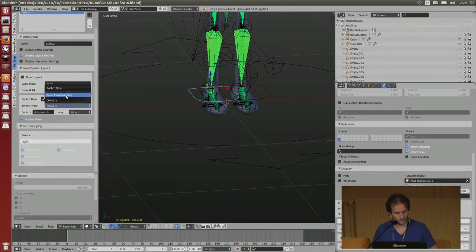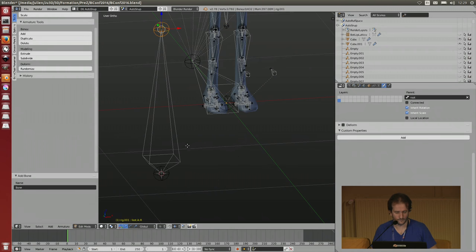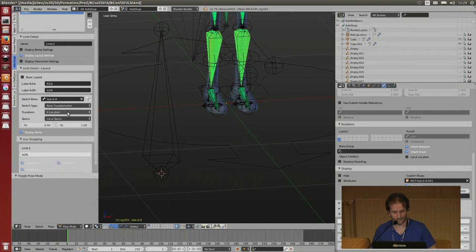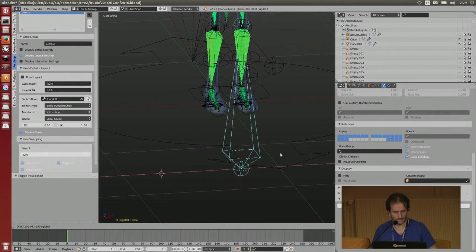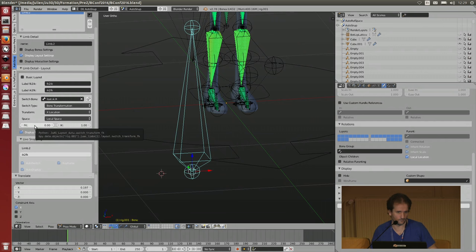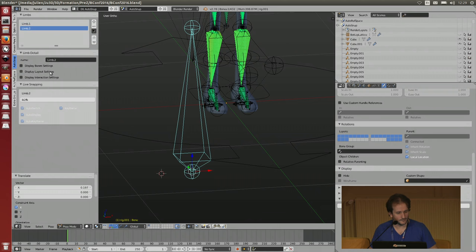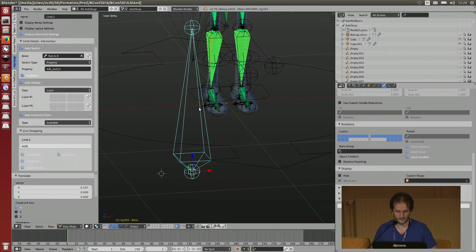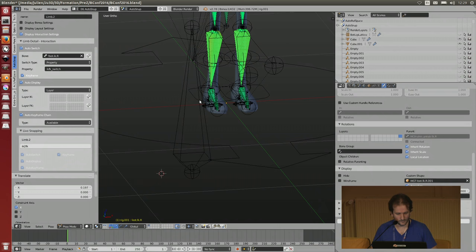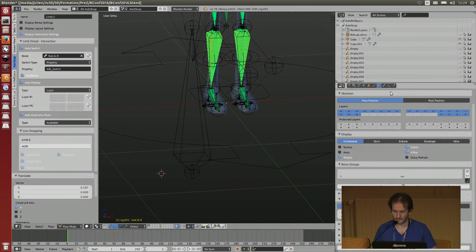You can also use bone transformation. For example, say if you are not using IK switching with a property but with another bone - you decide that it's in space location. When you move your bone in X direction, when X is 0 it's FK and when it's 1 it's IK. For automatic interaction, you can set on this layer this is my FK layer and this layer is IK. And it will switch automatically.